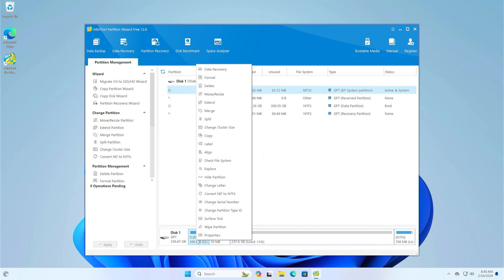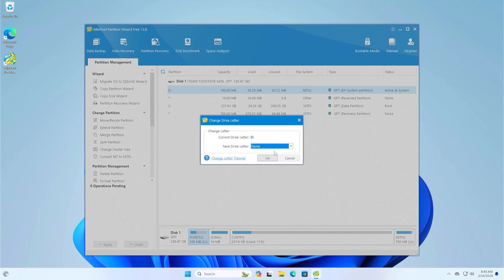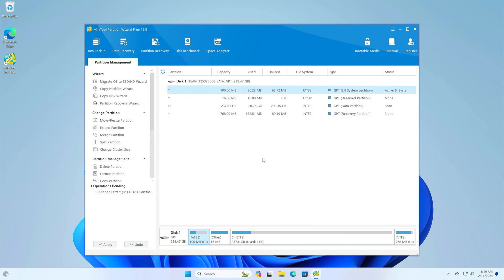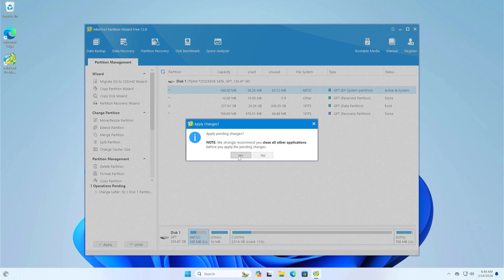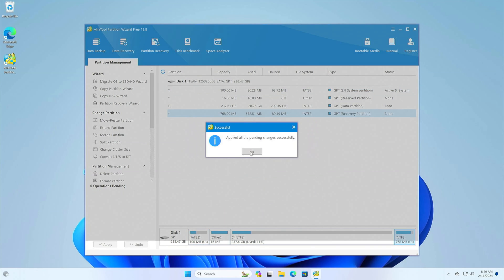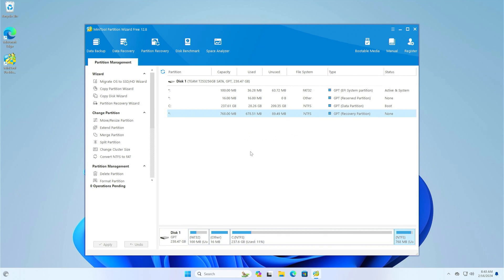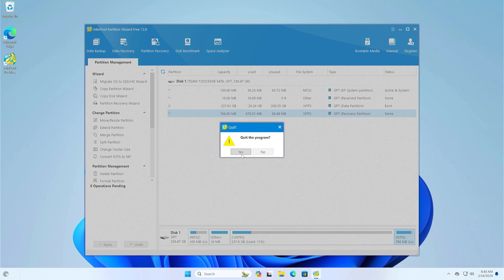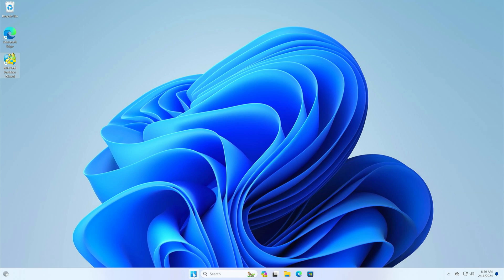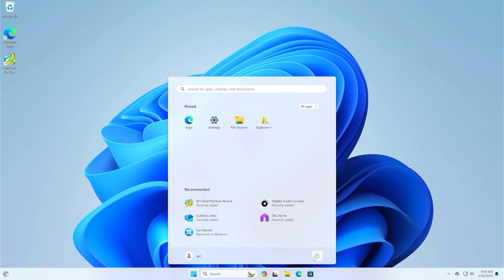You can leave the EFI partition visible, but I don't recommend it because you might damage it if you're not careful. To do this, simply remove the partition letter, and it will become invisible. Now we can restart the computer to see the final result. Relaunch the boot menu immediately on Reboot.